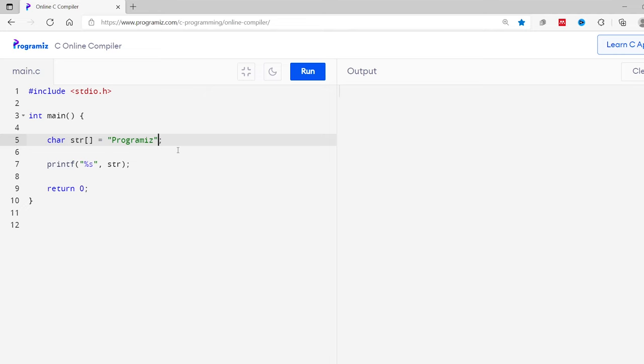We can use the scanf function to take string input from the user. Let me show you. Here I have this code from earlier program. I'll remove this part. Now if you remember, this is the syntax of declaring an array.